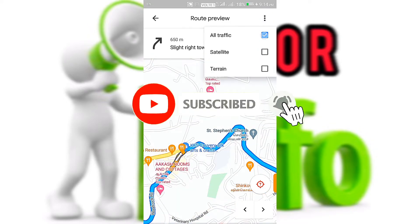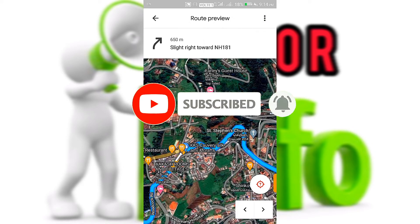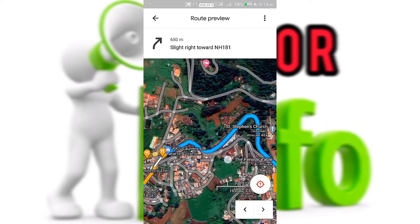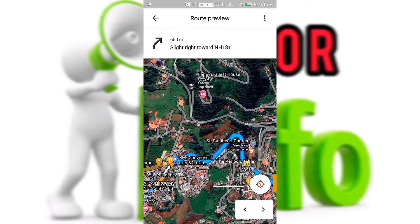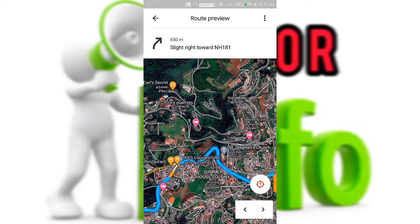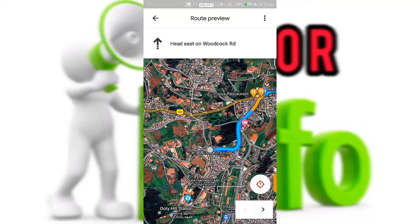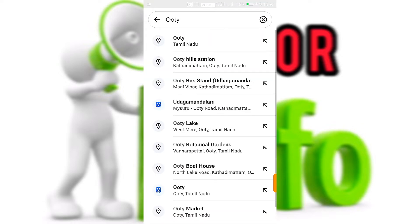If you like this video, please like and subscribe. If you have any information, you can check out the website. Let's go to Google Maps. Let's go to this video.